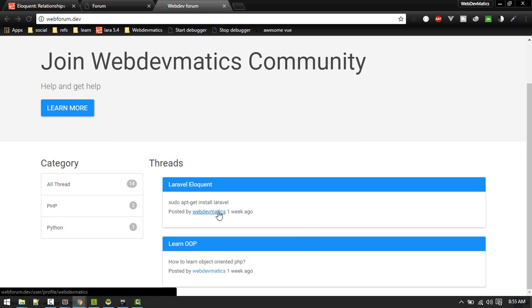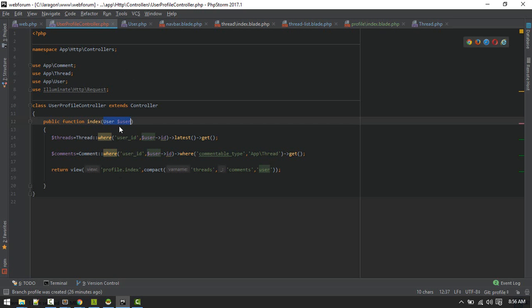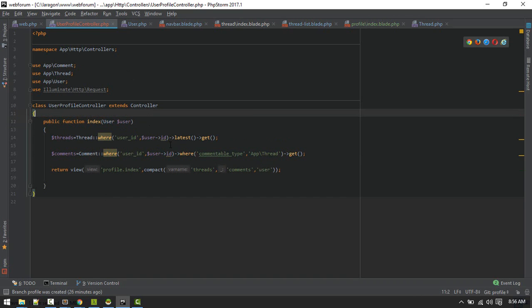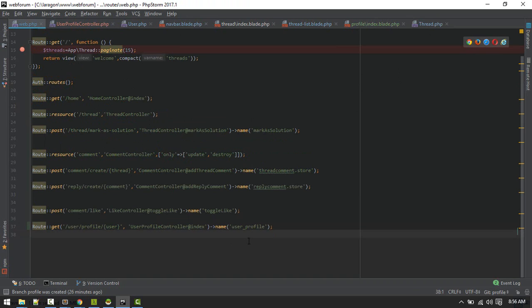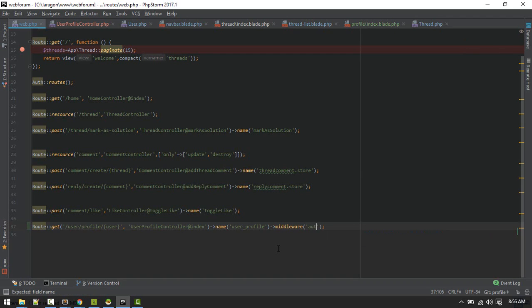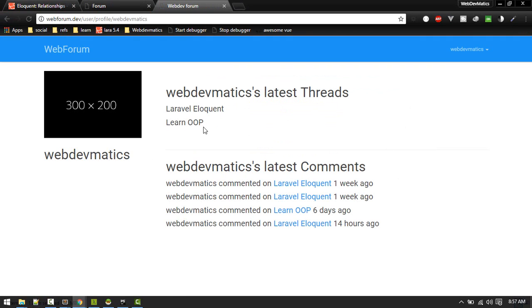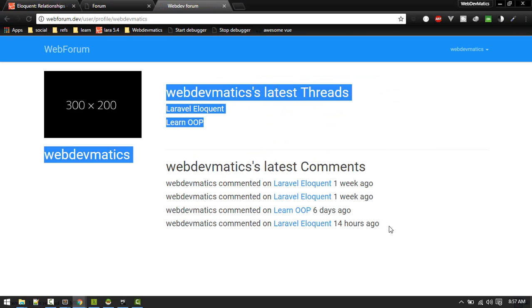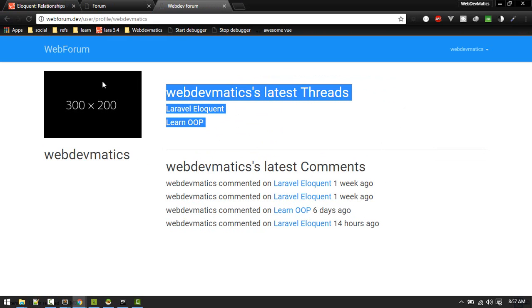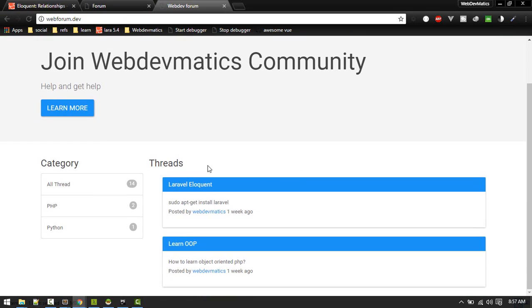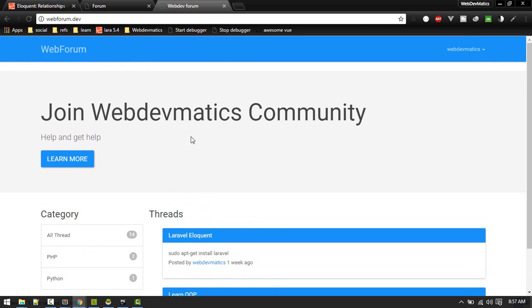If you want only authenticated users to visit this route, you can add an auth middleware to it. This is how we create our user profile. We'll add more features in the next video - you can suggest features or contribute to this project on GitHub. See you in the next video, bye.